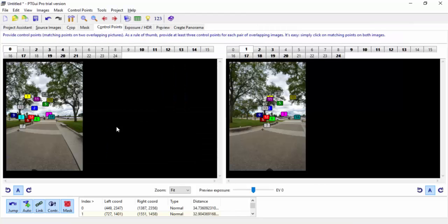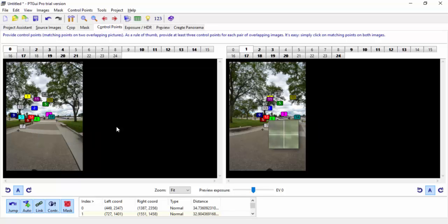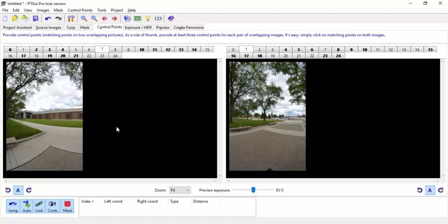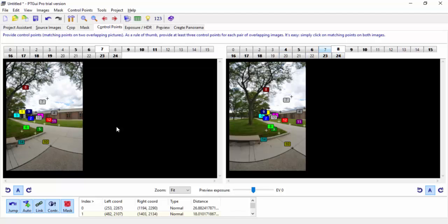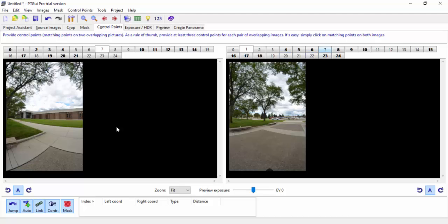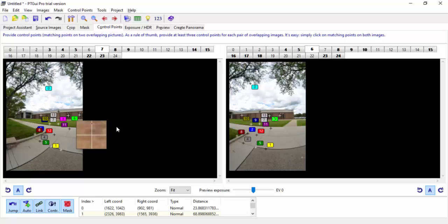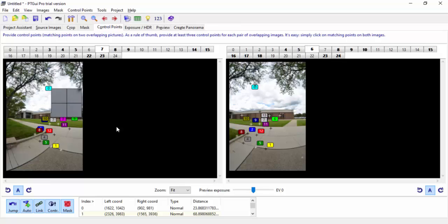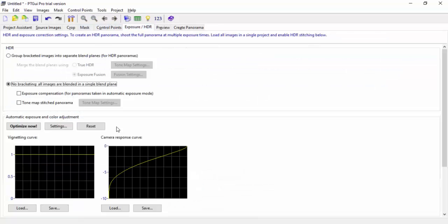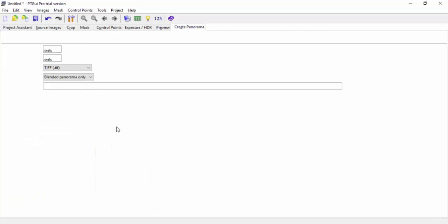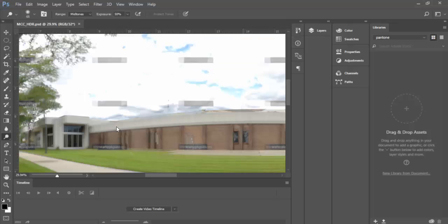Here are the control points — it's looking for matching features like a red car between images. If I go to point number twelve here, number twelve on the other image should be about the same thing. It found number six right here on this wall and number six over there on that wall. Number zero is up here and number zero is right there. You can also change exposures and preview settings.